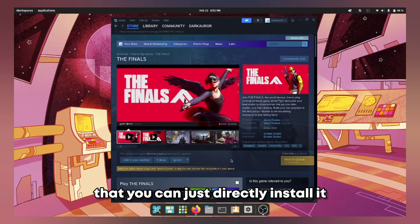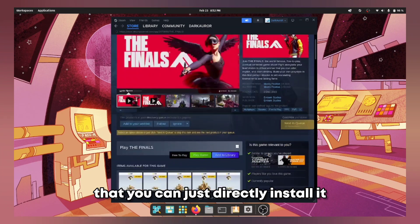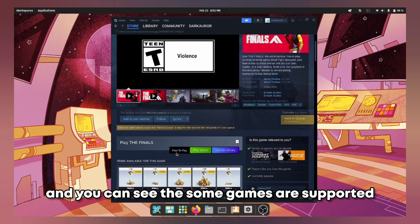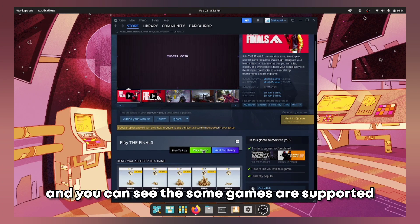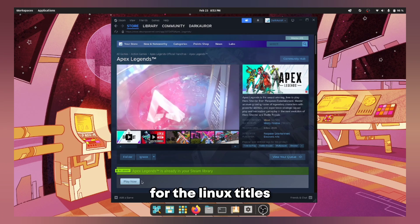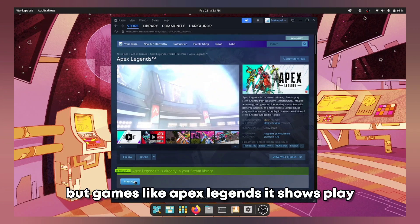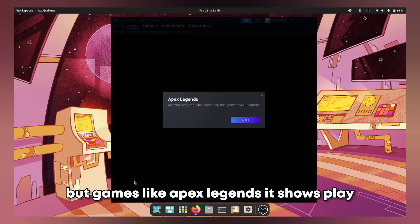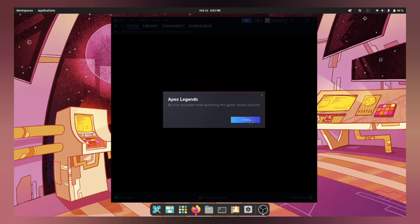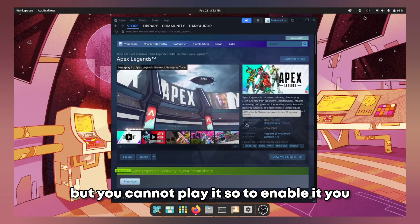And the Steam is obviously supported so you do not need an emulator for that. You can just directly install it. And you can see the same games are supported for the Linux titles but games like Apex Legends are source play but you cannot play it.